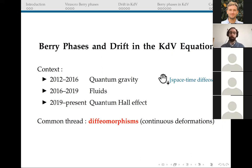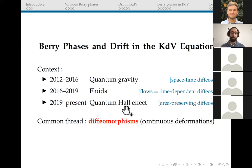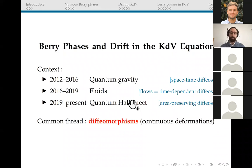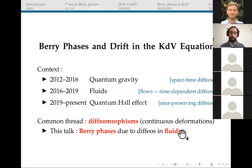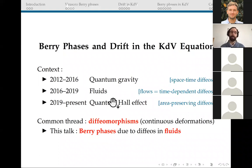For example, general relativity is notoriously invariant under arbitrary deformations of space-time. Fluid flows can be seen as time-dependent deformations of space. And finally, quantum Hall droplets are incompressible, and therefore have an infinite-dimensional symmetry under deformations that preserve area. Today's talk is really going to be one aspect of this general line of thought, because I'm going to argue that fluid flows give rise to time-dependent diffeomorphisms, which in turn generate certain Berry phases that I initially studied in the gravitational context. My hope today is to convey the idea that there's interesting physics to be extracted from the interactions of these three seemingly very different fields.